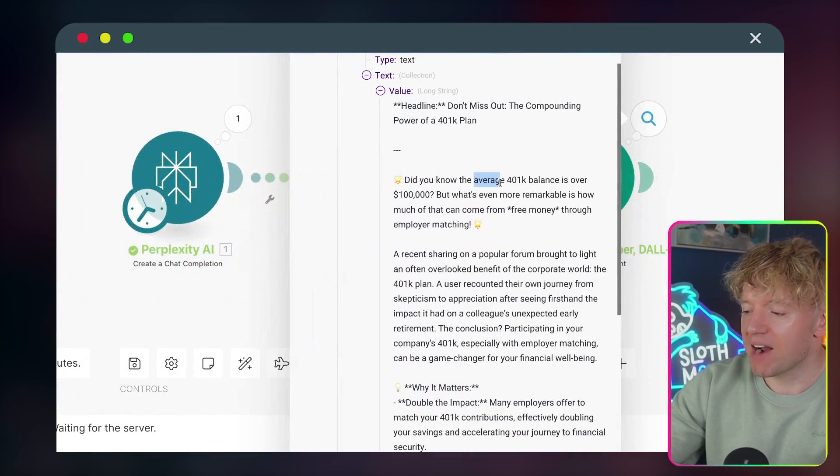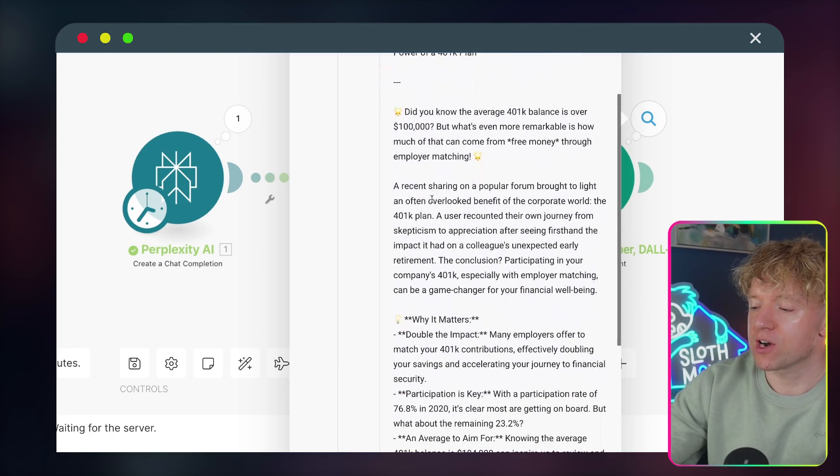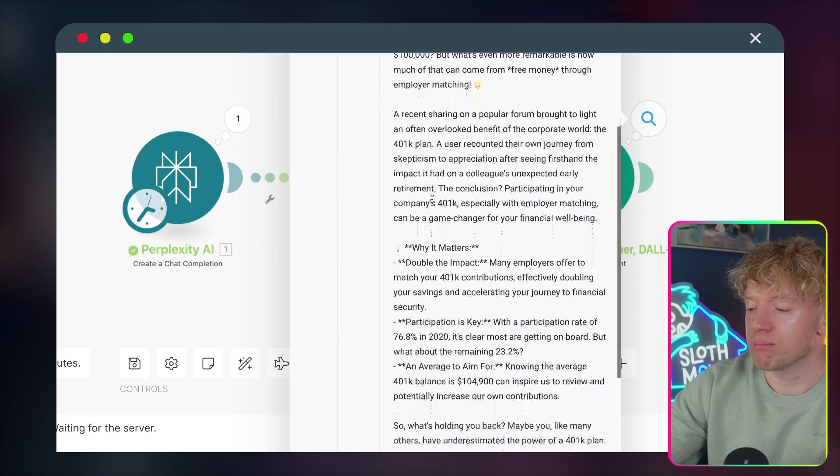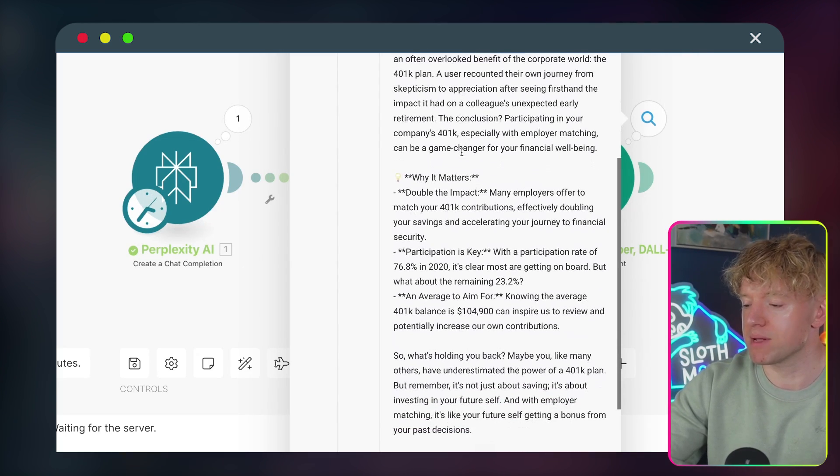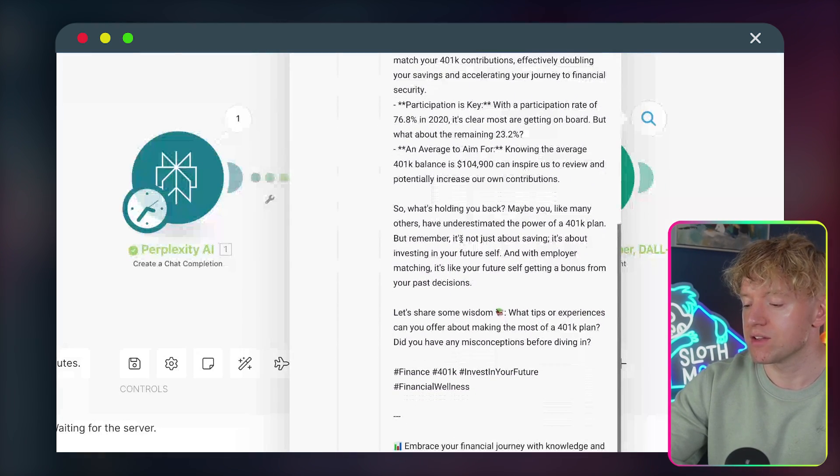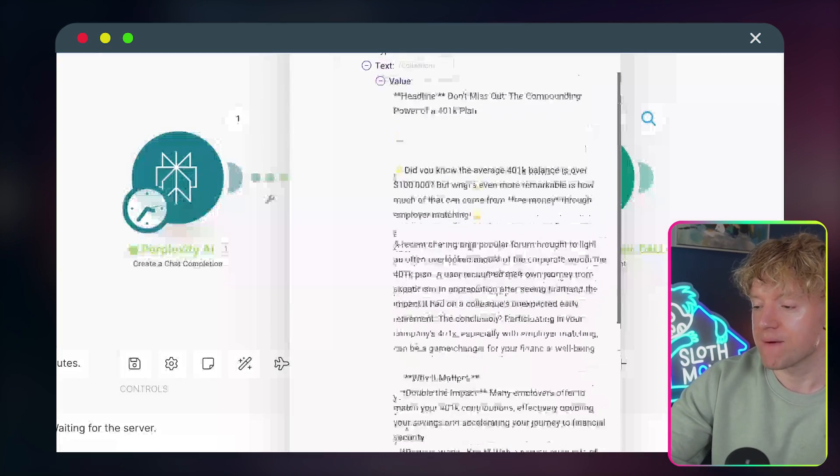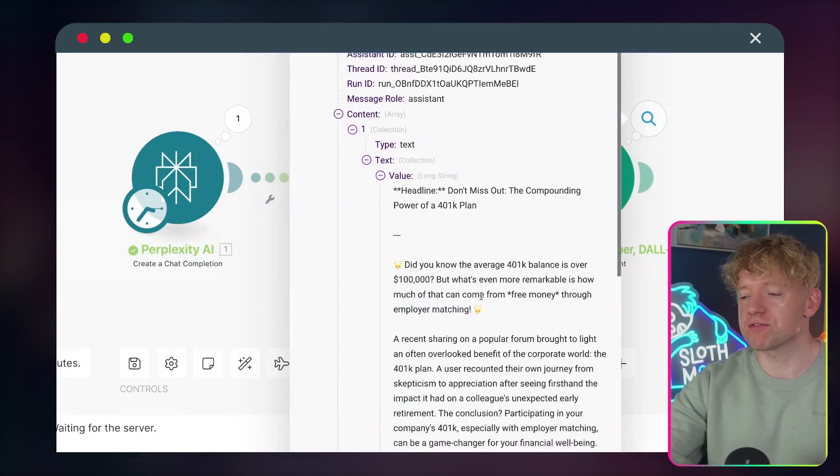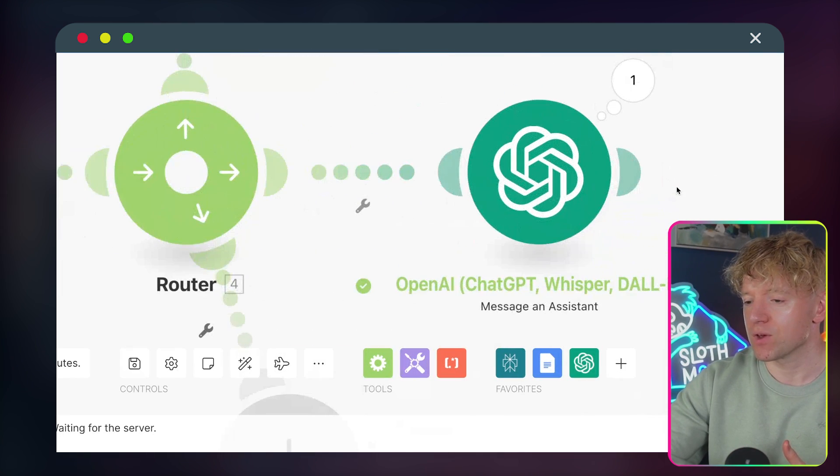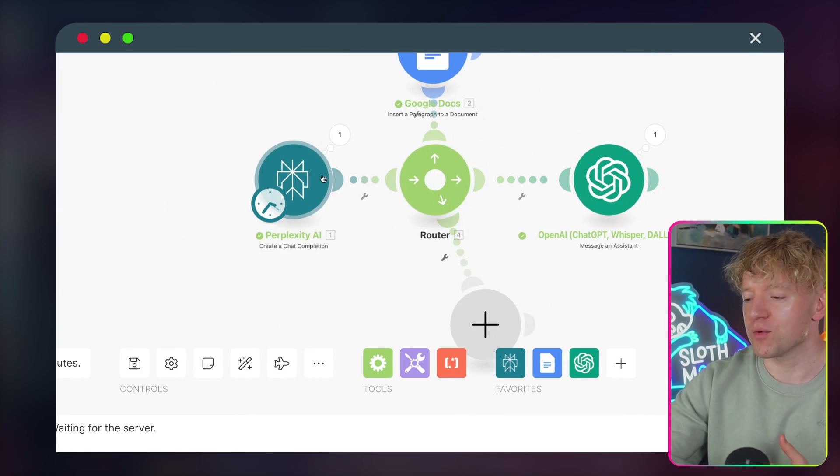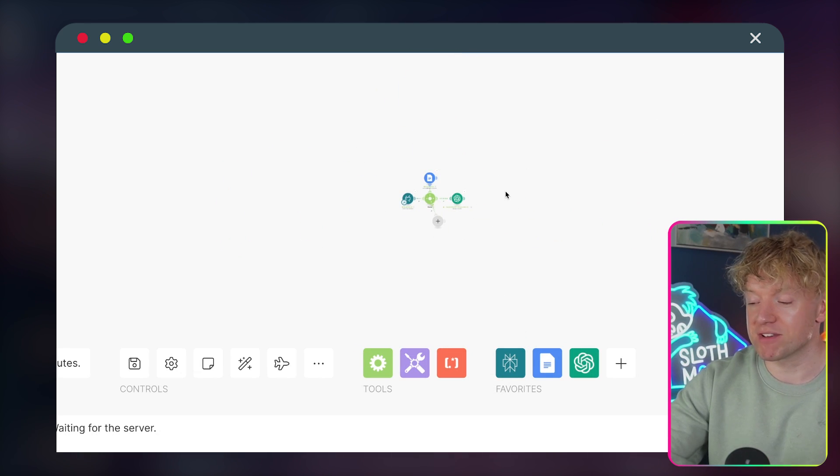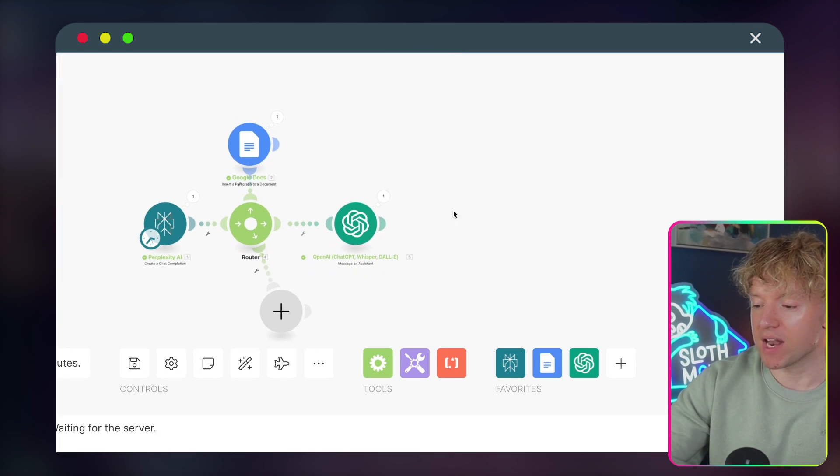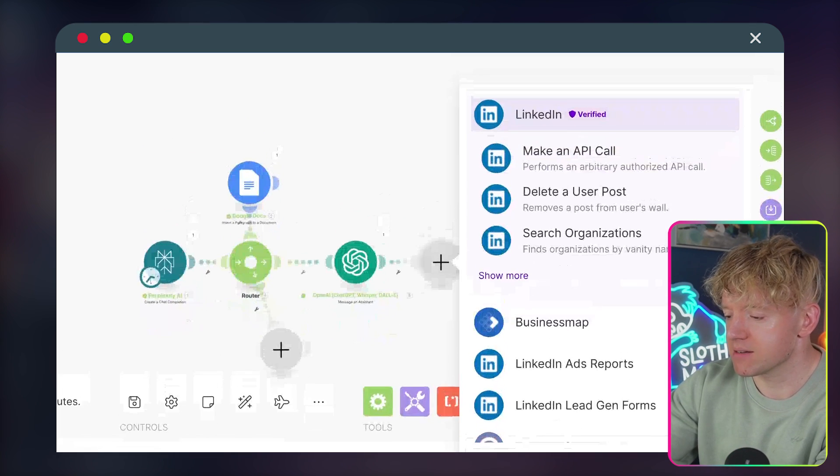So look at this. Did you know the average 401k balance is over $100,000? What's even remarkable is how much of that comes from free money through employer matching. I recently sharing on a post brought to light, why it matters. So what's holding you back? Let's share some wisdom. And it's even given us some things. There are a couple of things that I would change out of this for sure. But like how outrageous is it that all we ever did is we started with a Reddit URL and then we've got this thing that's literally specifically designed now for LinkedIn.